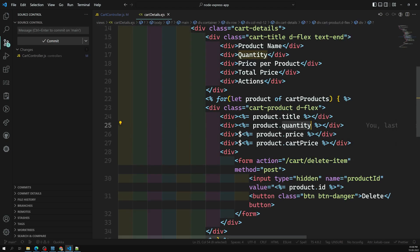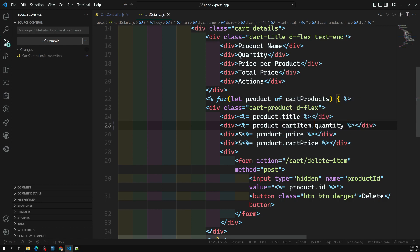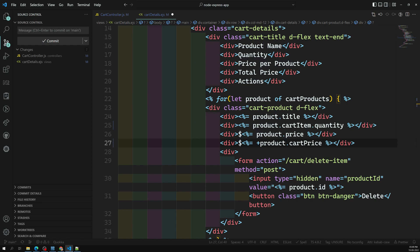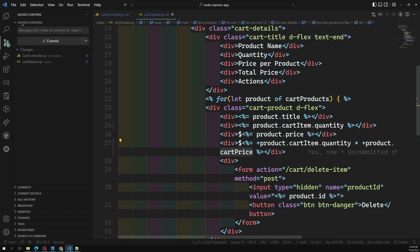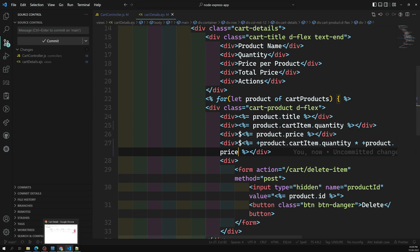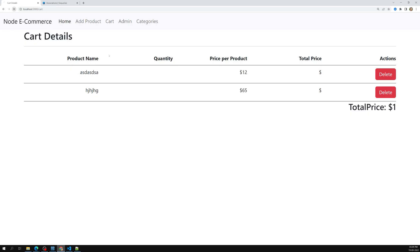In the cart details view we are trying to show quantity, but the quantity is not present directly on the product — it is present on the cart item. Similarly for the price, we need `product.cartItem.quantity` multiplied by `product.price` to get the cart item price. Let me apply this multiplication in the template here instead of doing the logic elsewhere.